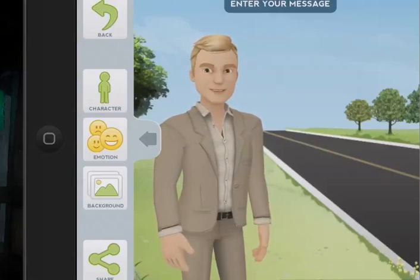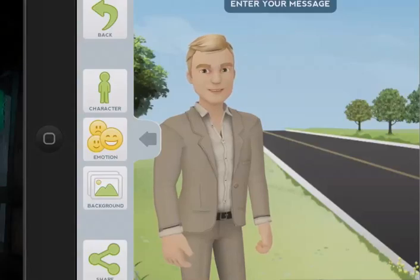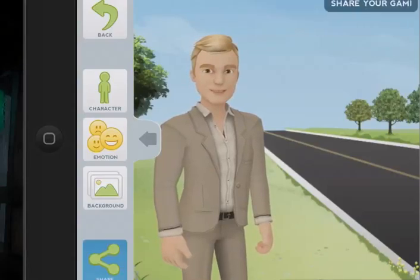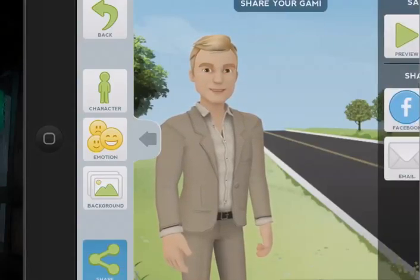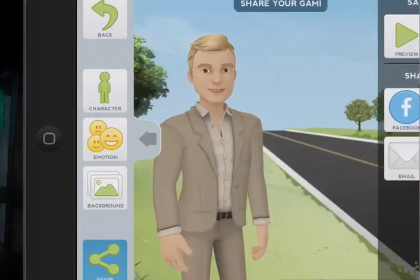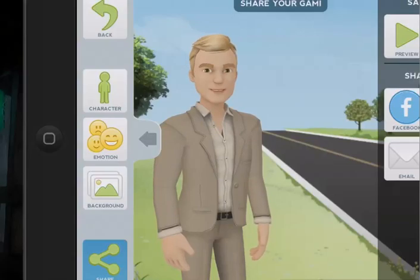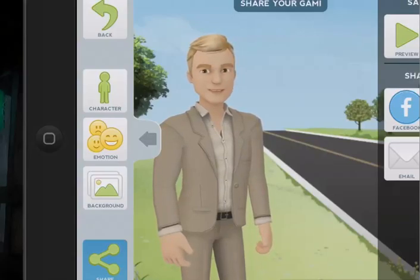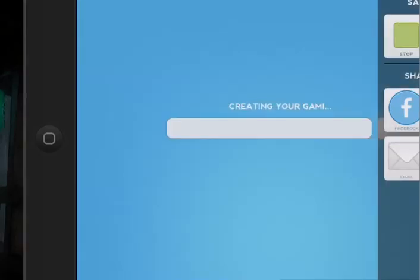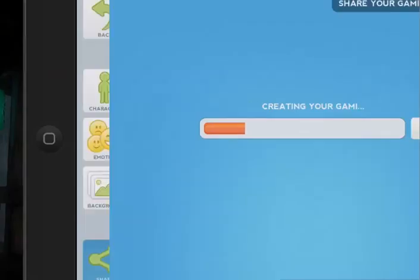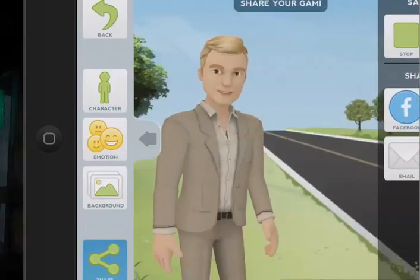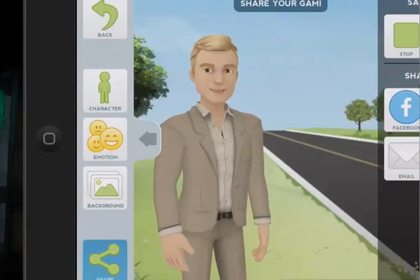I'll leave it there at the moment. We can then, if we want to, share that — see at the bottom right. You can't actually see all the options at the moment because the screen size has changed, but to the right of the preview there's a save option. If I tap on that, it will allow me to save that particular Gami, as they call it, to my camera roll.